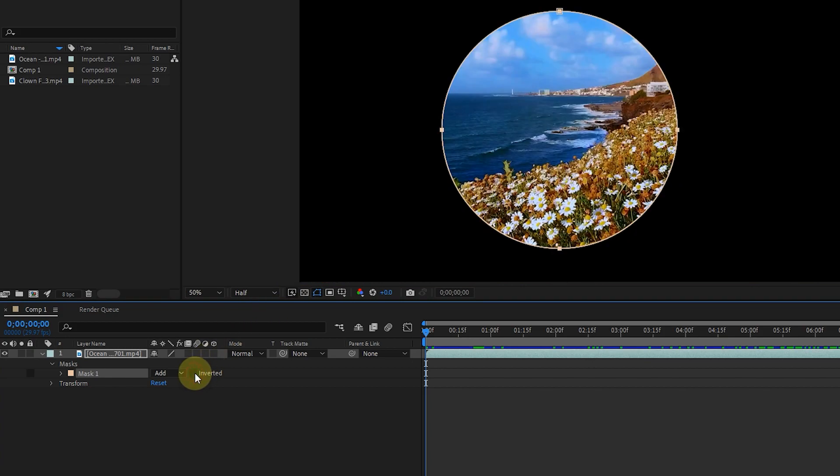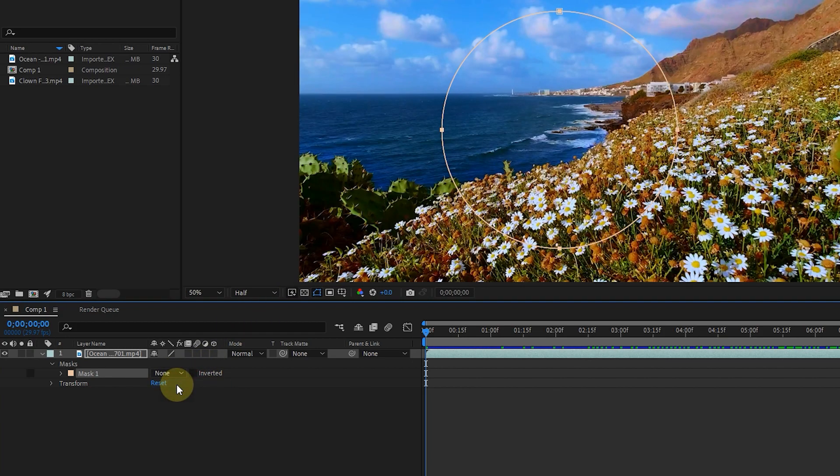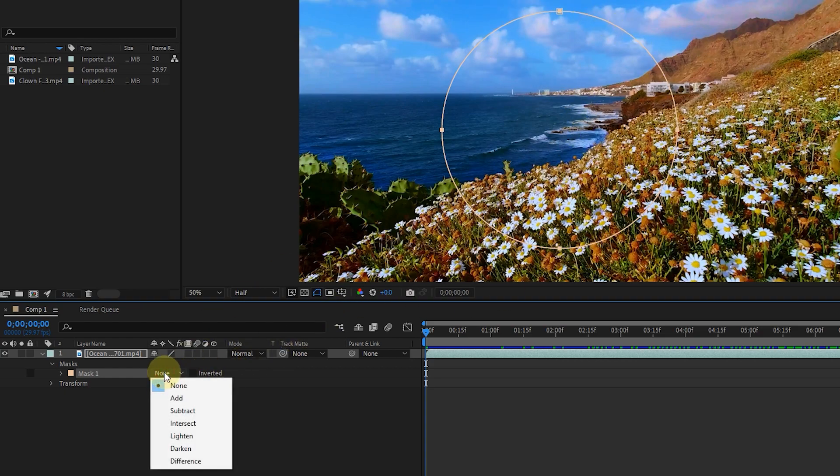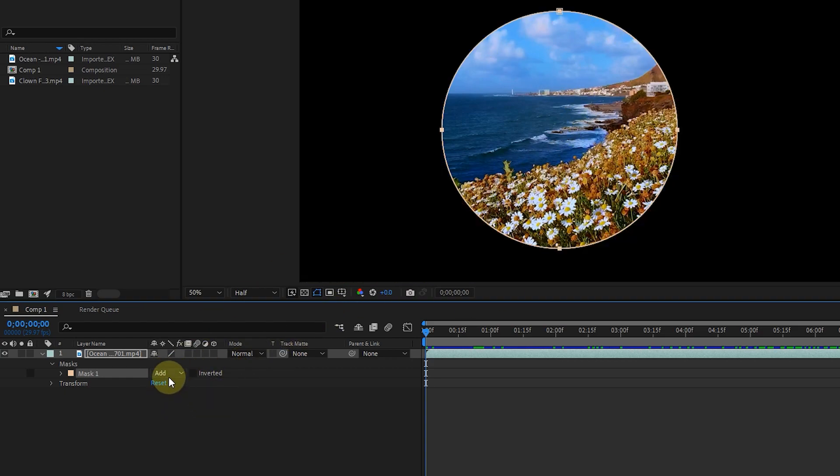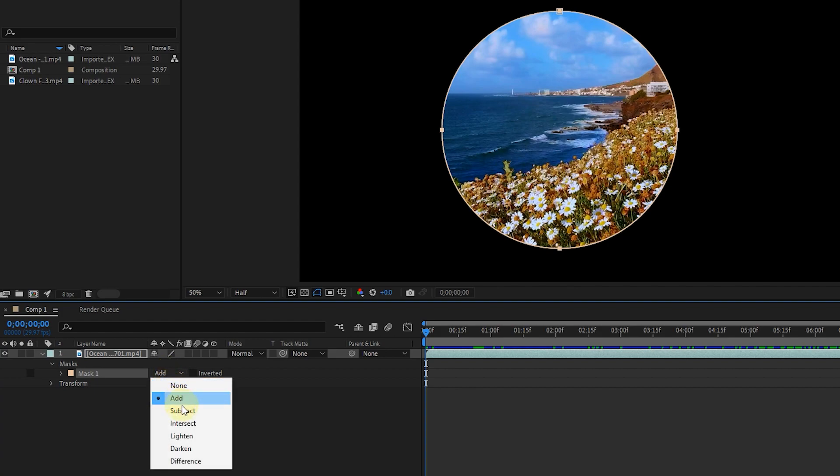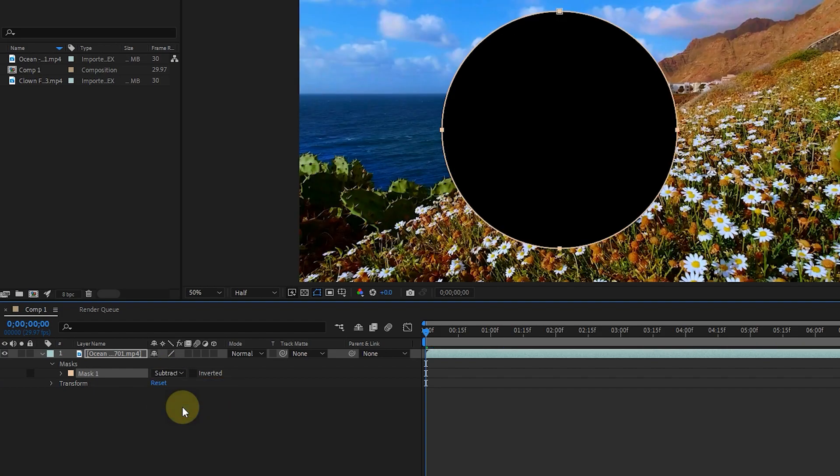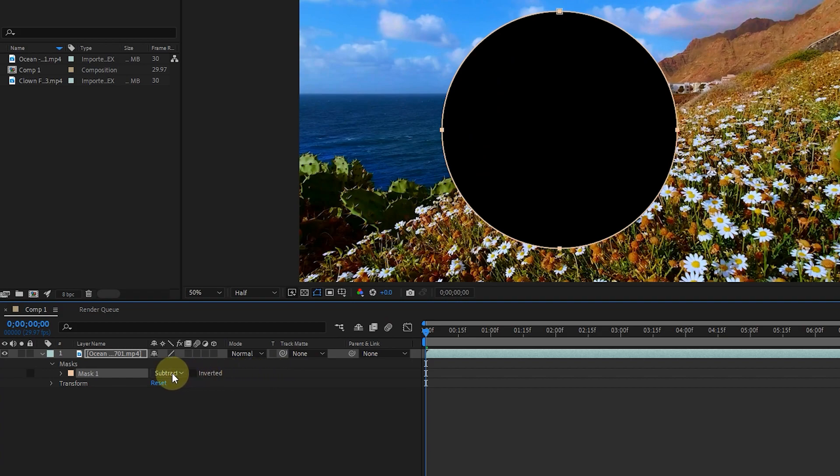If I enable the none option, the mask is still there, but the mask no longer affects the layer. By selecting the add option, the mask will be activated again. The subtract option has the same effect as the inverted option on the mask, and reverses the effect of the mask.